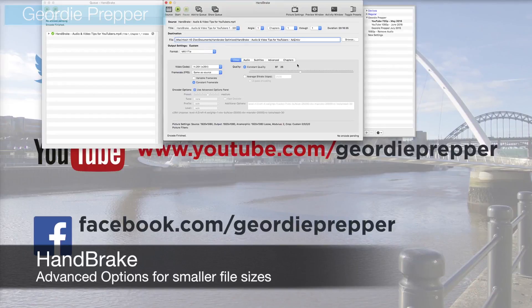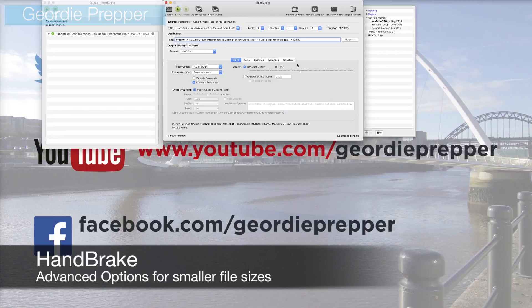I'd suggest testing on a short piece of video: move the RF slider left and right, check the file size, then open the file and see if you can notice any difference in quality. You'll find a setting that's right for you. Take clips from your old videos - the general subject and complexity of your scenes will be fairly consistent across your channel, so you'll find an RF value that gives you an optimal file size.